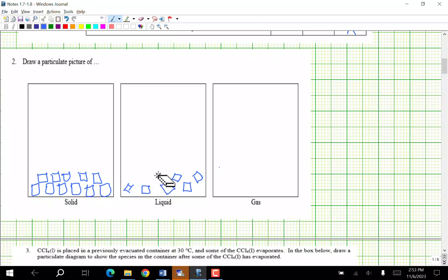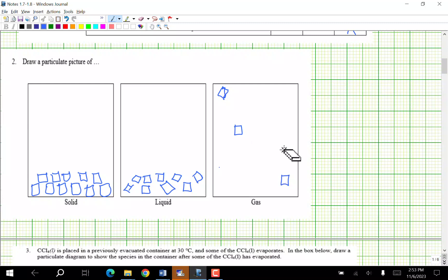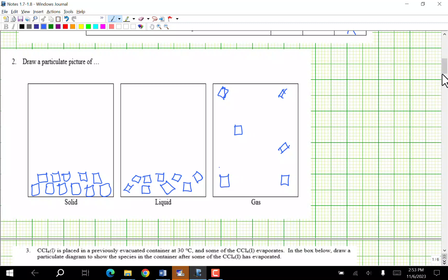Notice how liquid particles are not as neat, but they still have to be on the bottom. Gas has to fill the whole container. If I were doing this better I'd make sure I had the same number of particles in all spots.